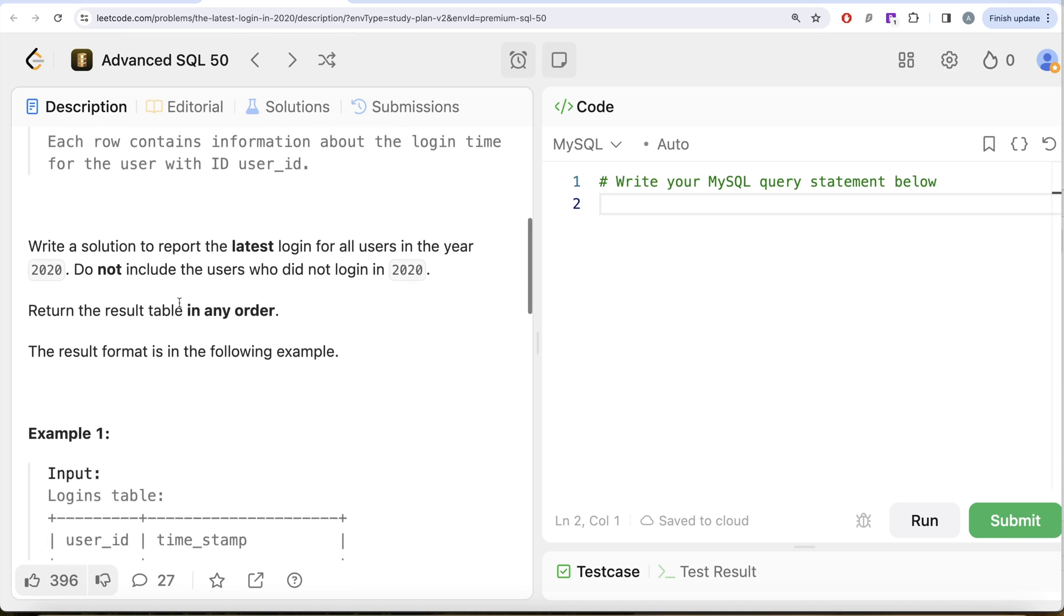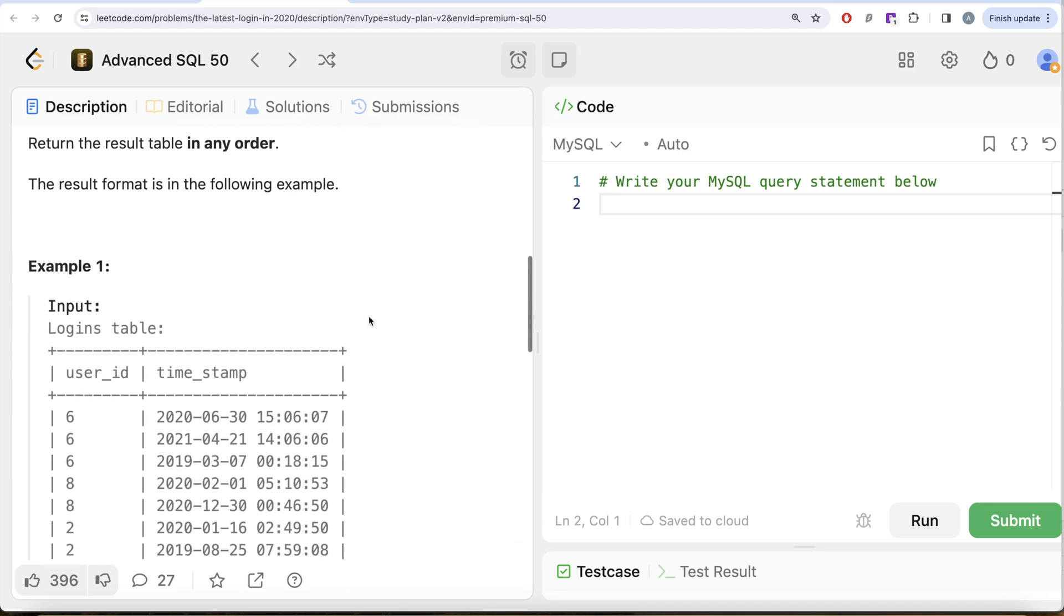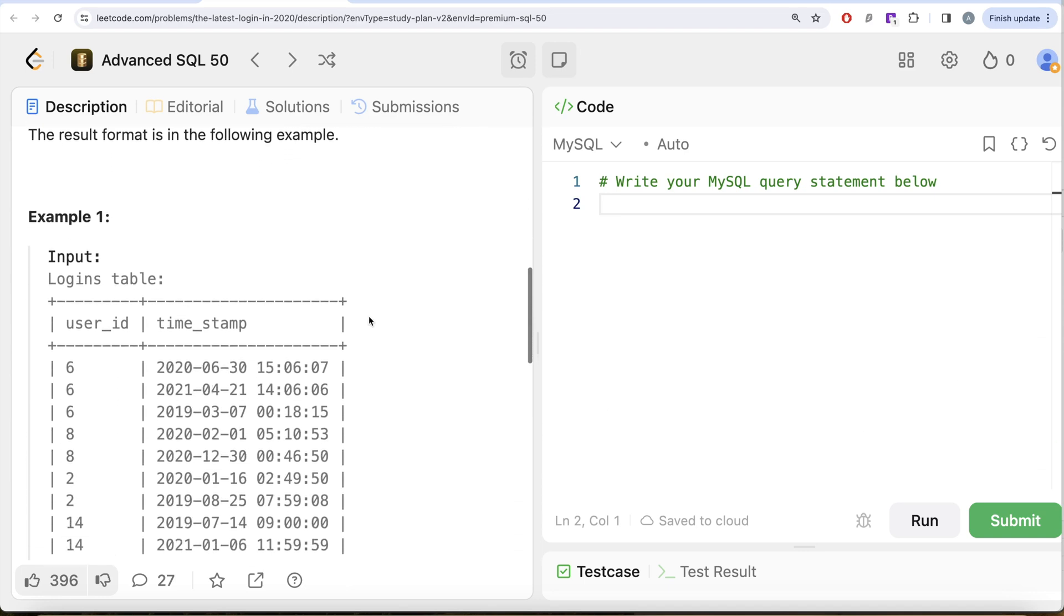We are asked to write a solution to report the latest login for all users in the year 2020. Do not include the users who did not log in in 2020. Order of the result does not matter.